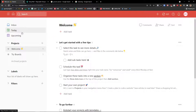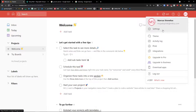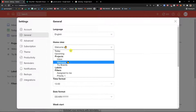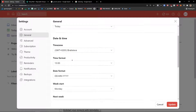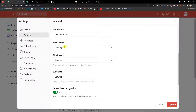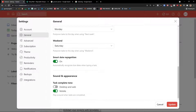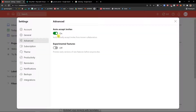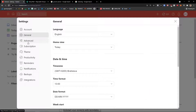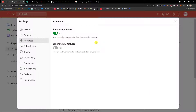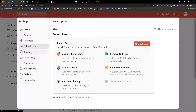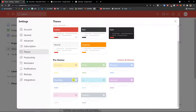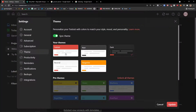Let me go back to Settings and change the home view back to Today. You can also change the time zone, time format, date format, and when your week starts — weekends are Saturday and Sunday. There's an option to automatically recognize due dates when typing a task; I'd keep that on. Under Advanced, you can auto-accept invites and preview early versions of new features before anyone else. Under Subscription you can upgrade, and under Themes you'll find pro themes including the dark one — which I definitely recommend, especially if you work early in the morning or in the evening like I do.